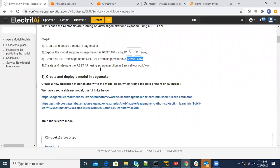Once we get the result from the model running on SageMaker, it gets executed in the workflow and a new task gets created, which would populate the fields in the task based on the model results.